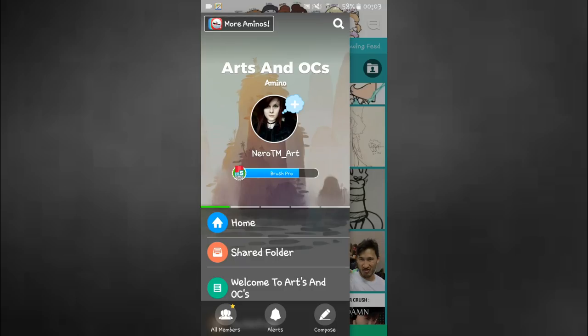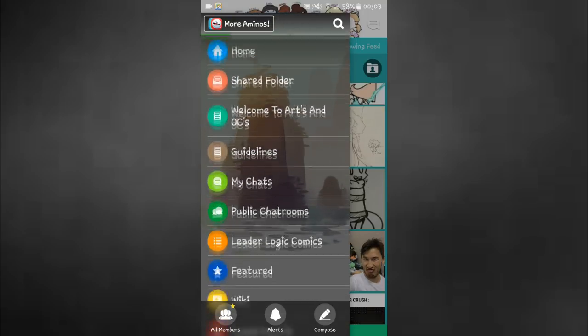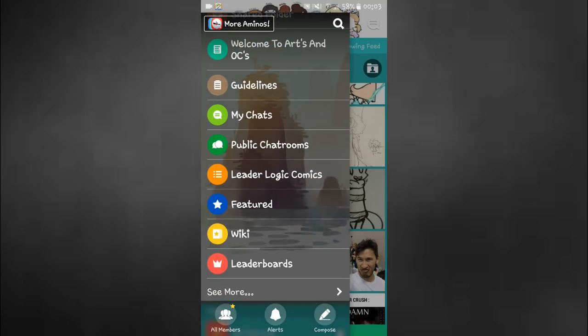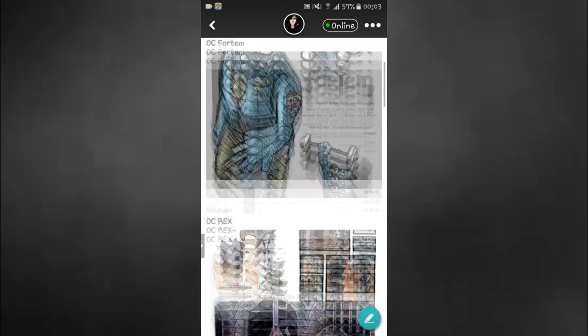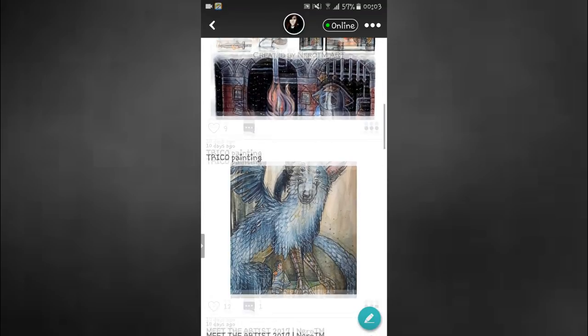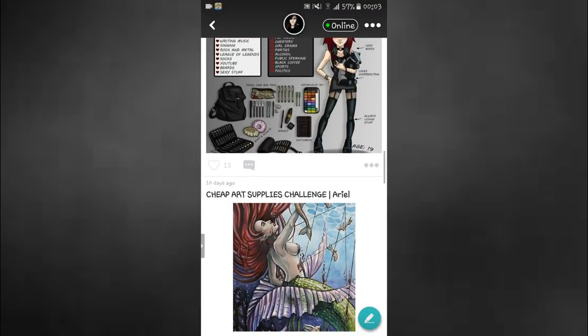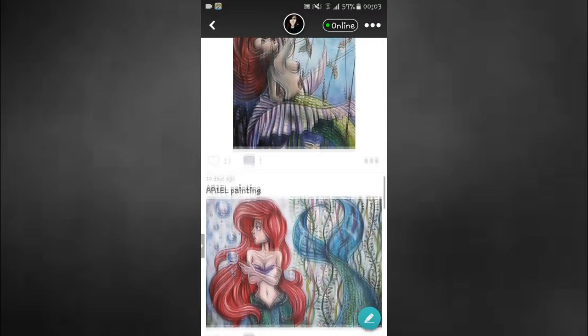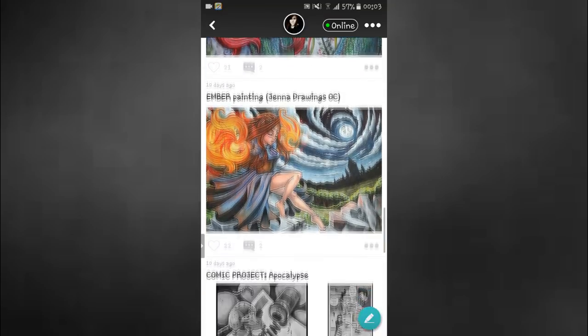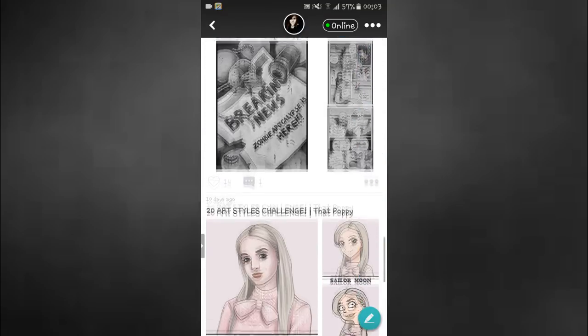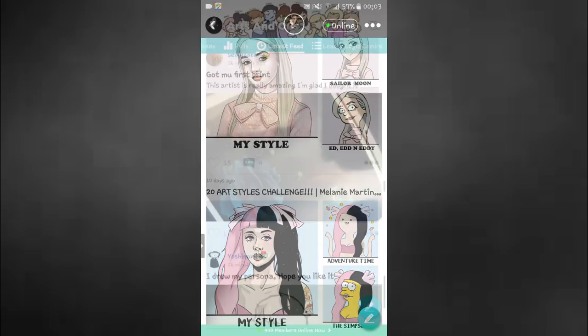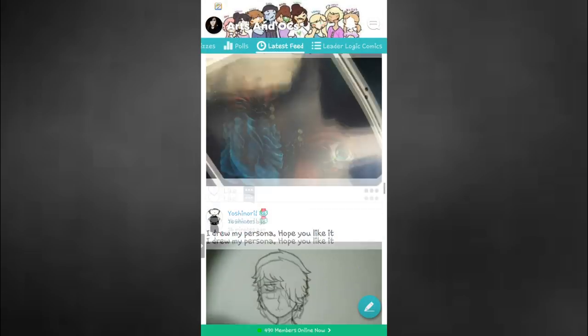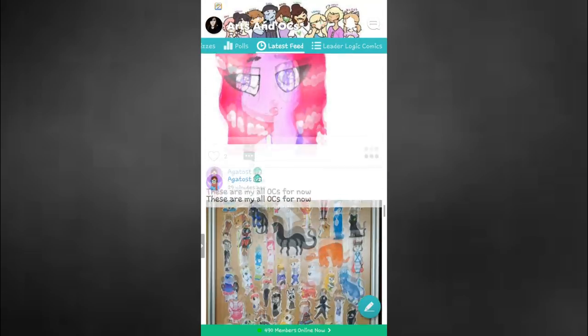But before that, I wanna talk with you about this awesome app called Ars Anosis Amino and yes this video is sponsored, but I still truly do love this app for a lot of reasons. So this app is something I wish I had when I was still in school, when I had this big passion for drawing, creating OCs and also desire to get feedback on my work, which I didn't get back in the days.